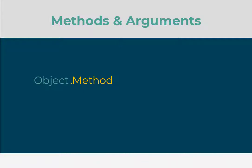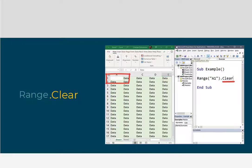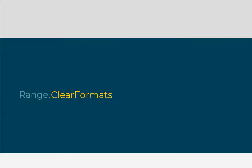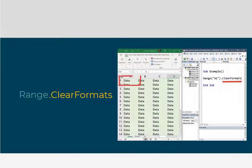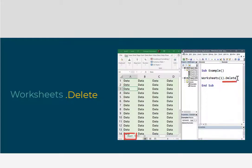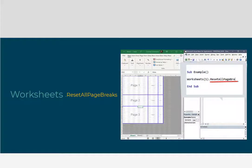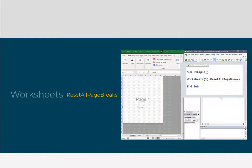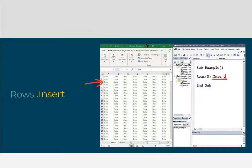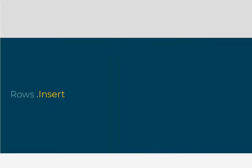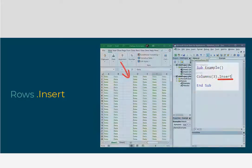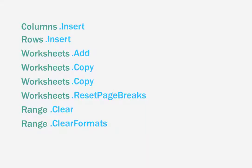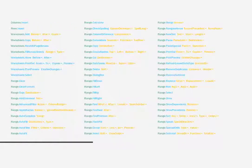Now so far in this course, this is as complicated as our methods have been. We have already been using quite a few methods that work just like this. They need no further programming, such as range dot clear, range dot clear formats, worksheets dot delete, worksheets dot reset page breaks, rows dot insert, columns dot insert. We've seen a lot. And for these ones, nothing else is required after the name of the method. But the vast majority of methods in VBA have arguments.